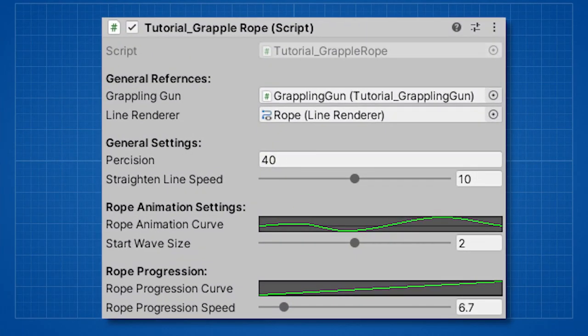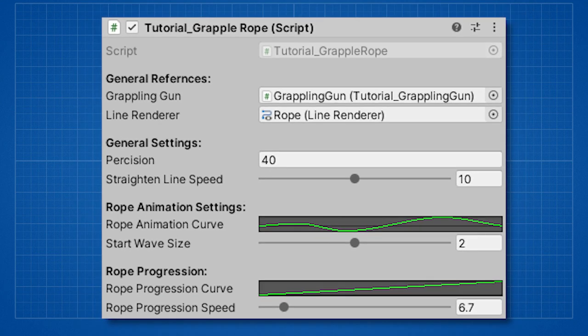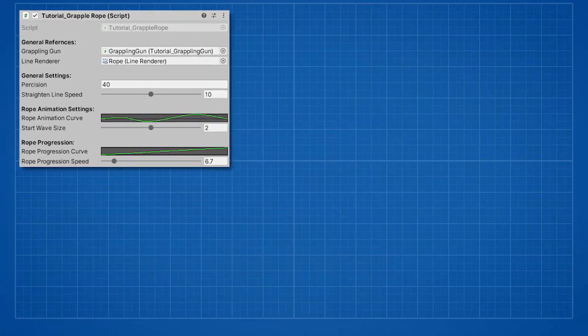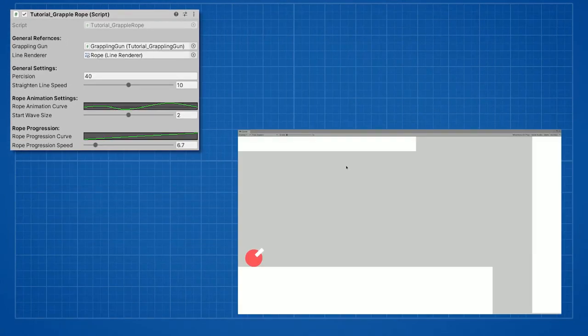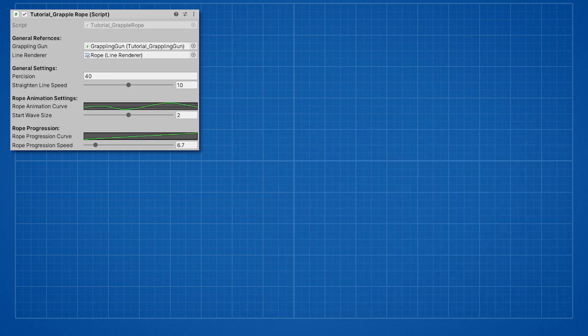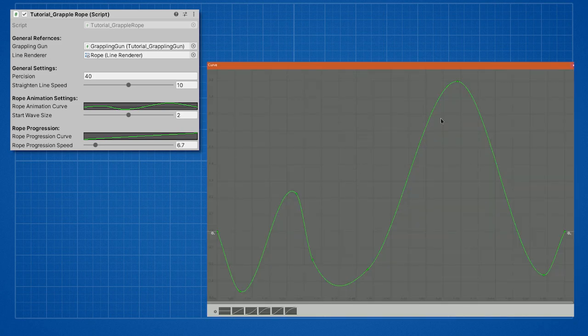You can pretty much control any property of the rope with the script. The precision is the amount of points that will be connected to create a rope. From my testing anything above 40 looks fine. Straighten line speed is the speed of changing the line from a wavy kind line to a straight line.